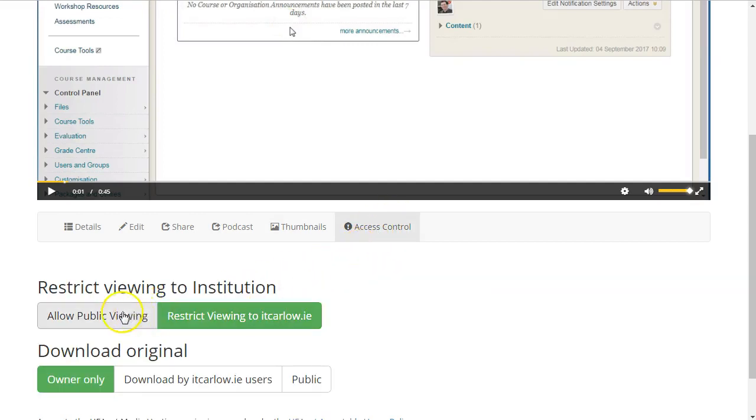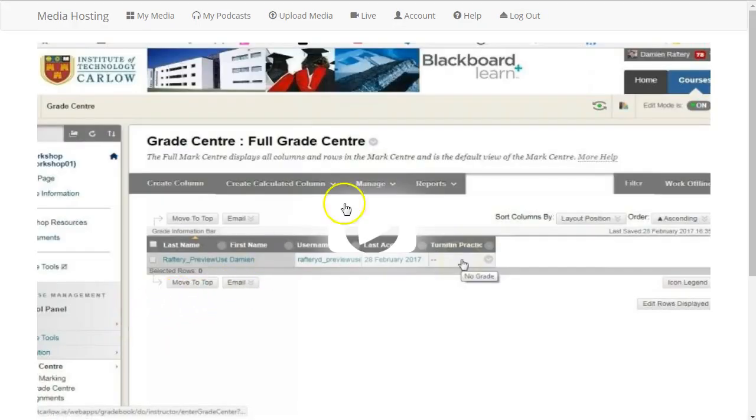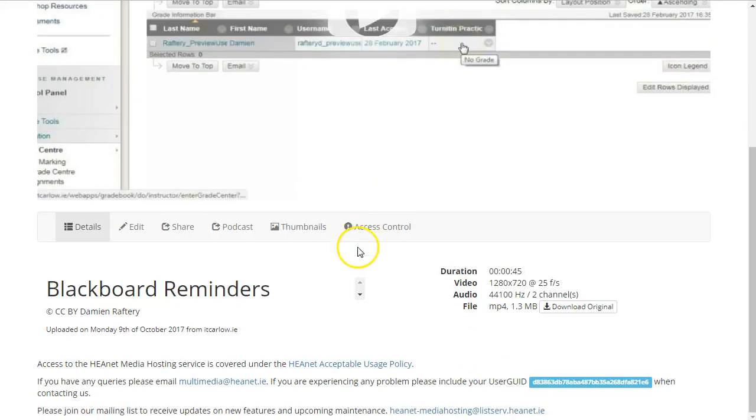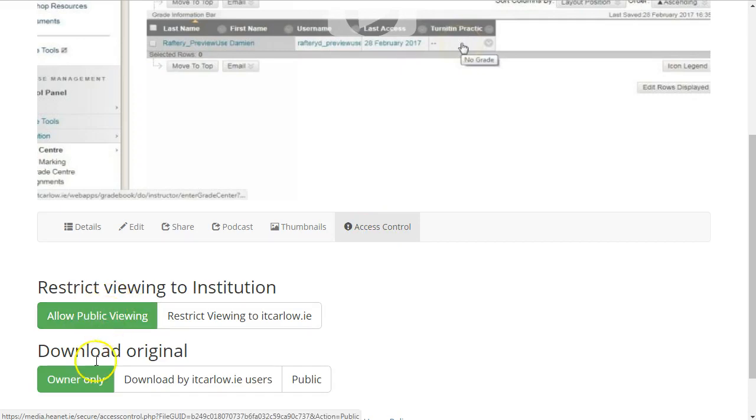And under Access Control you can specify that everyone can view it. So just going back to Access Control here, that it's been viewed by anyone who has the link. And you can also specify who can download the video file.